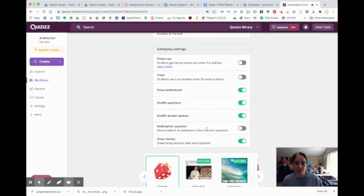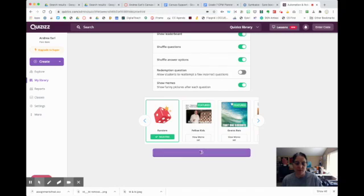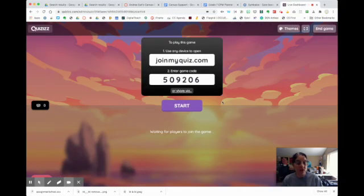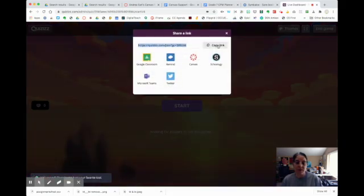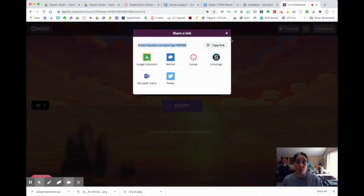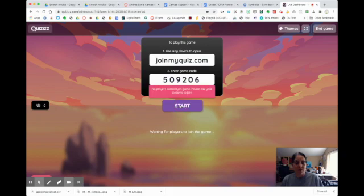I don't want to use a redemption question, and I'll go ahead and show the memes because that's kind of fun. I'll leave the leaderboard up there and hit Continue. This is going to start my quiz. I can share it by sharing my screen, or I prefer to click the link, copy it, and paste it into the chat. I don't use the Canvas option — that doesn't really work unless you have the free version of Canvas. Then I start the game.